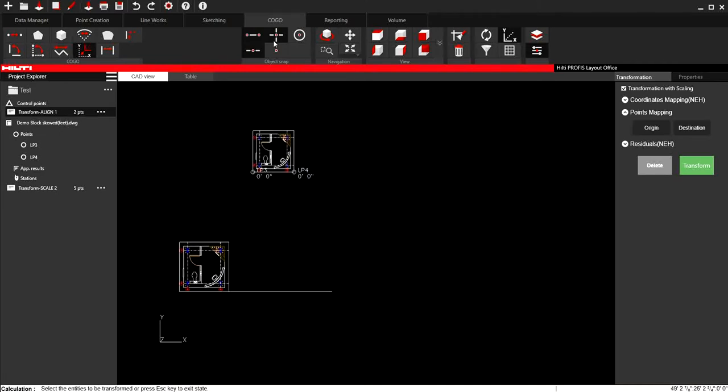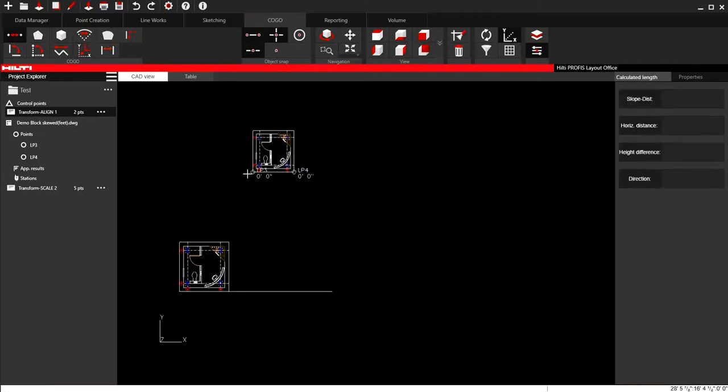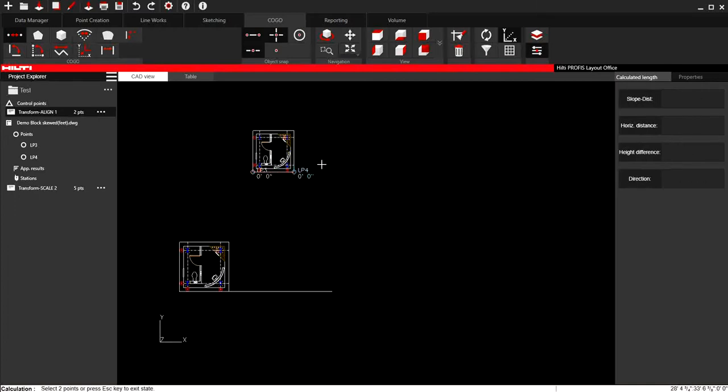So now if I check that again, this is now 10 feet. And clearly this drawing is smaller than the original. So that's very quick of how you can move entities, scale them, and align them in a very brief video. Let me know if there's any questions.